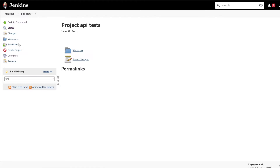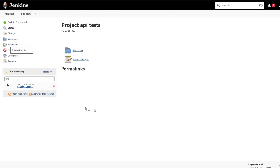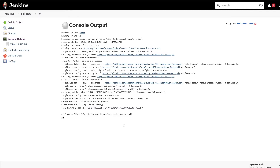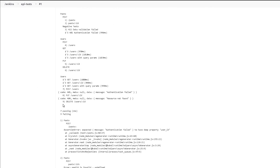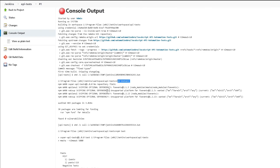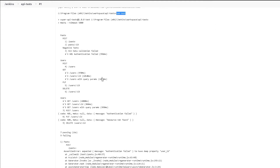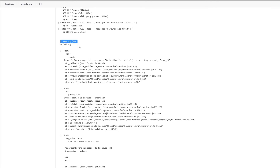I'll click Save and then run this by clicking the Build Now button. It started a build — if I open it up by clicking the circle, it will tell me what it's doing. It's doing npm install and it also pulled all the changes, I can see my recent commit message. I'll wait until it finishes running the tests. The job has finished and if I scroll up it did npm install to install all packages and then npm test to run the tests. These are the same tests we were running in VS Code — it's telling me 7 are passing and 9 are failing.